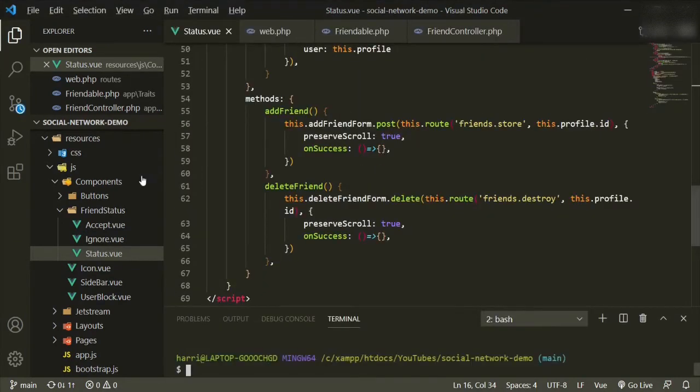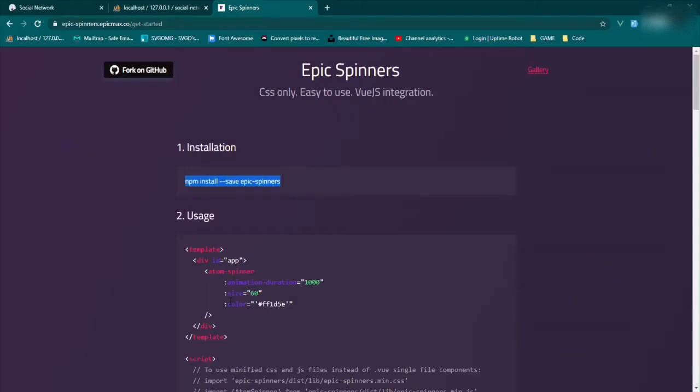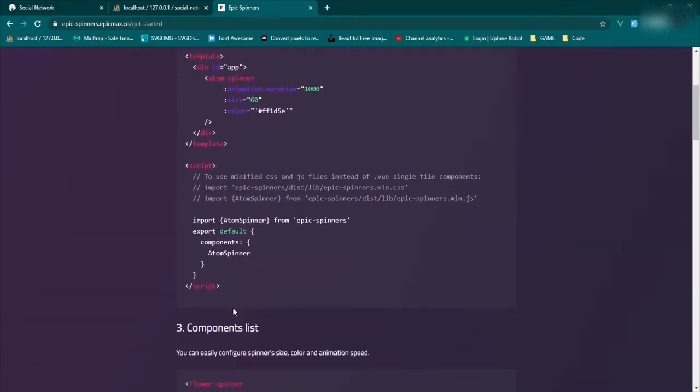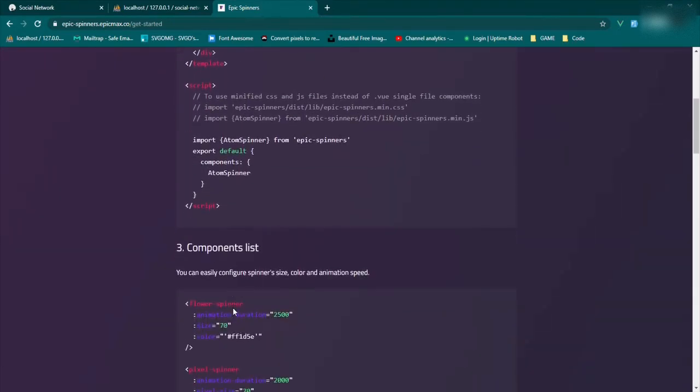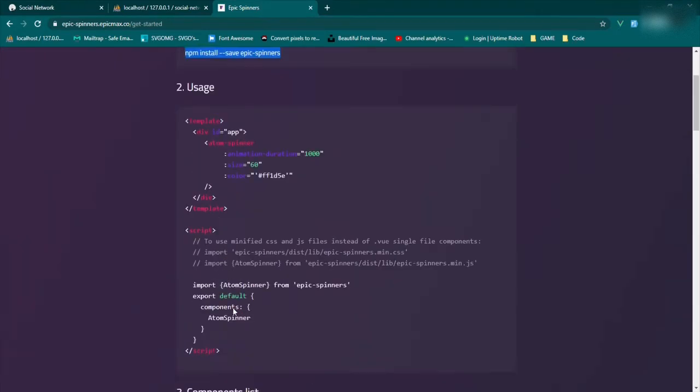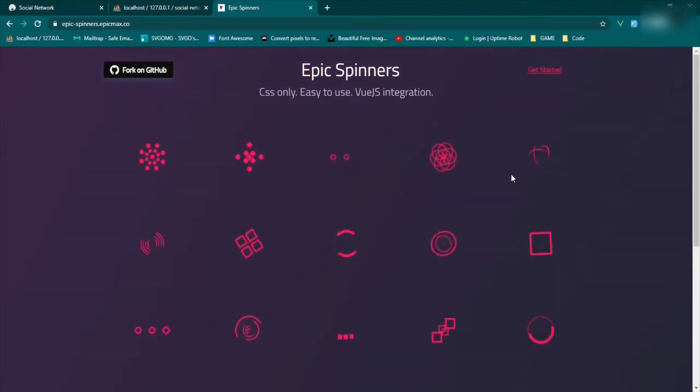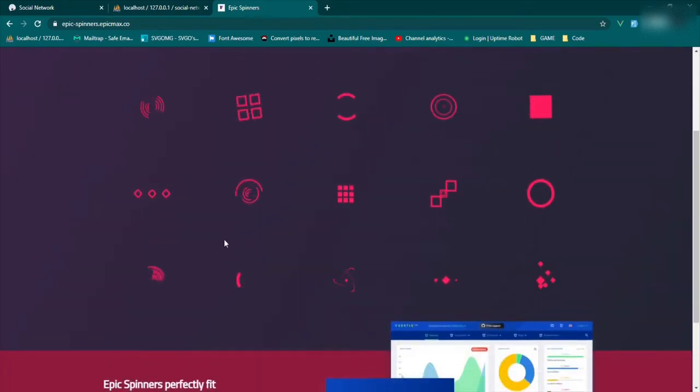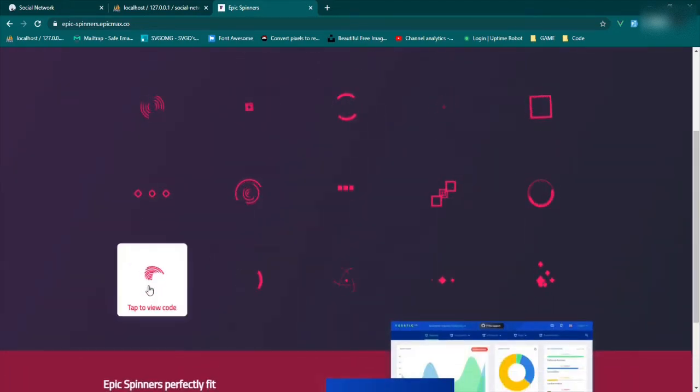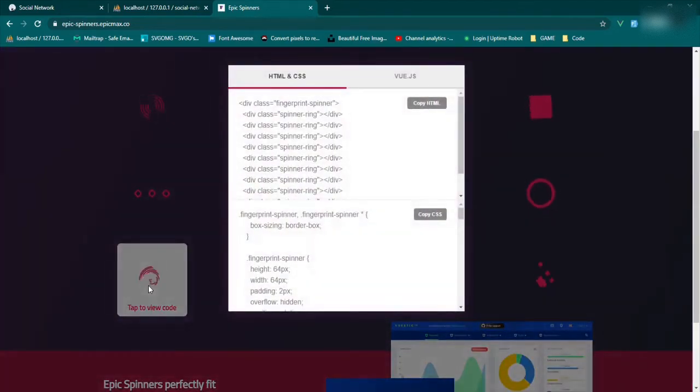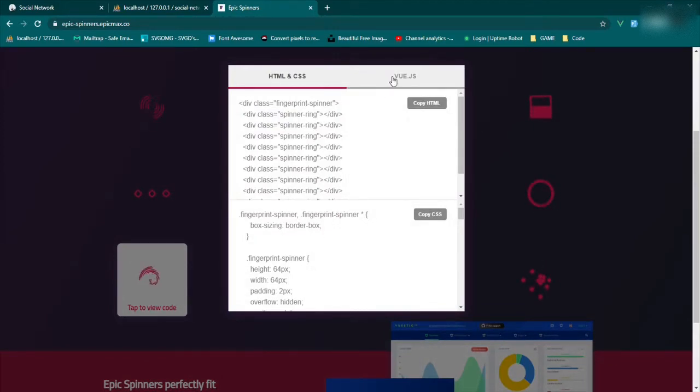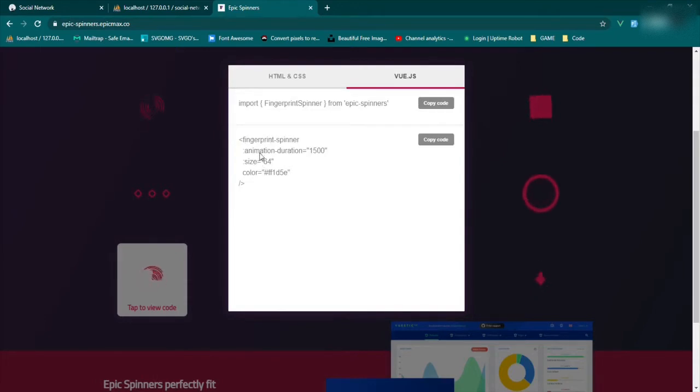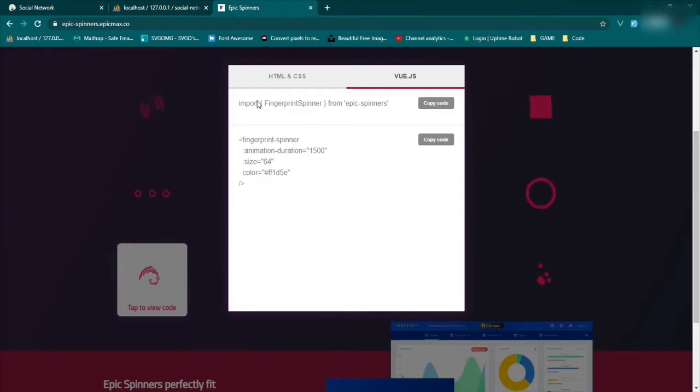Now that that's finished installing, we will go back to the documentation and they have different ways of using it here. But first I want to pick the one that I want, which we'll go back to gallery and it's going to be this fingerprint one. So we'll go ahead, tap to view, and then you'll pick the Vue.js one. And this will be the information that we're using. Now I've already copied and pasted it and set it up to the sizes that I want, so I'm just going to go ahead and do that and then we will continue on.